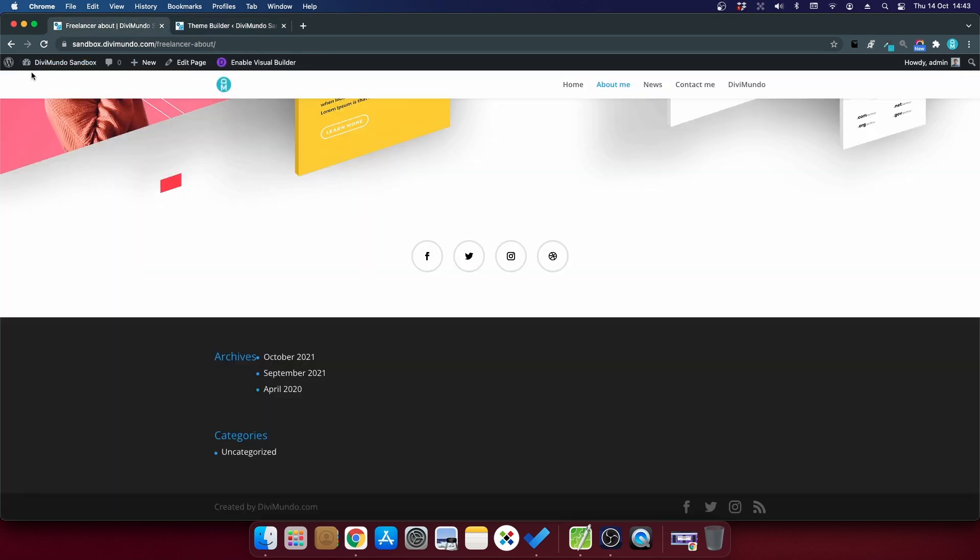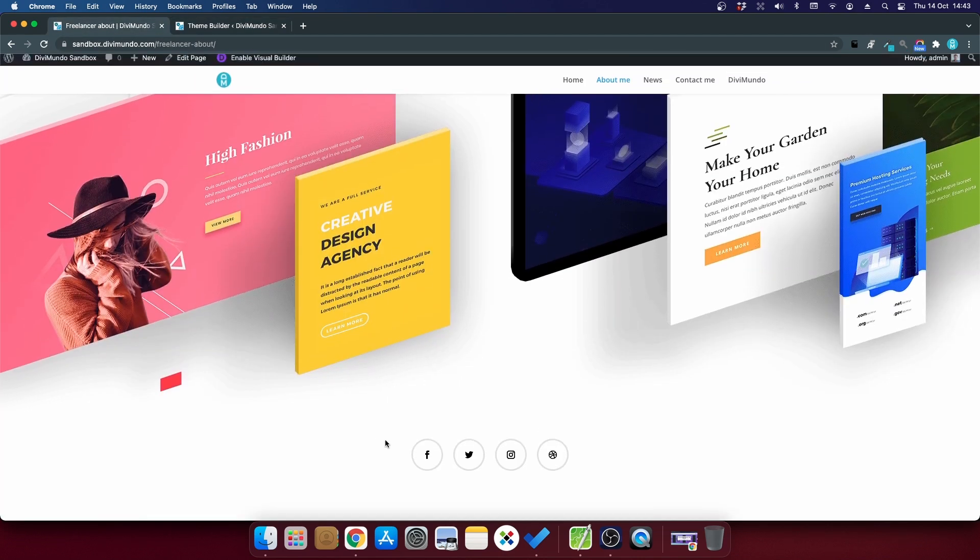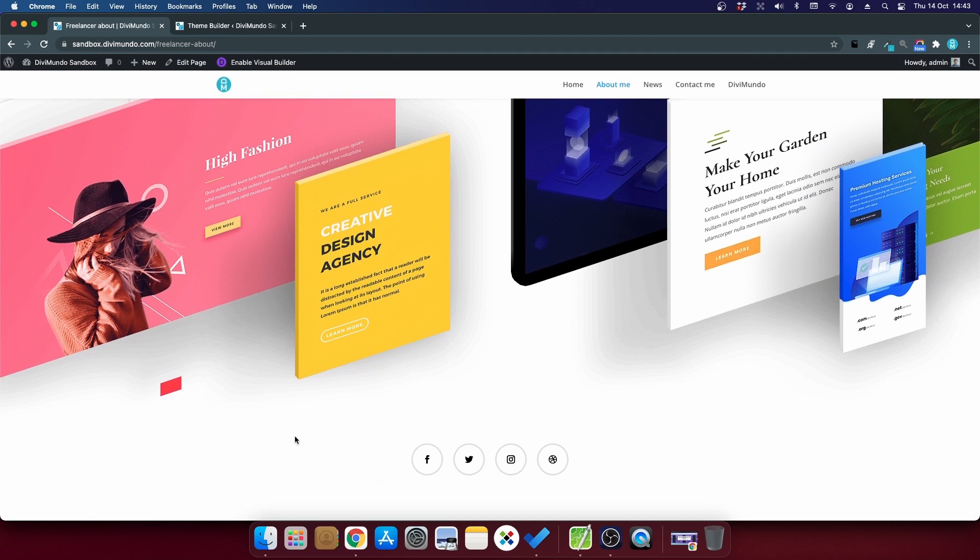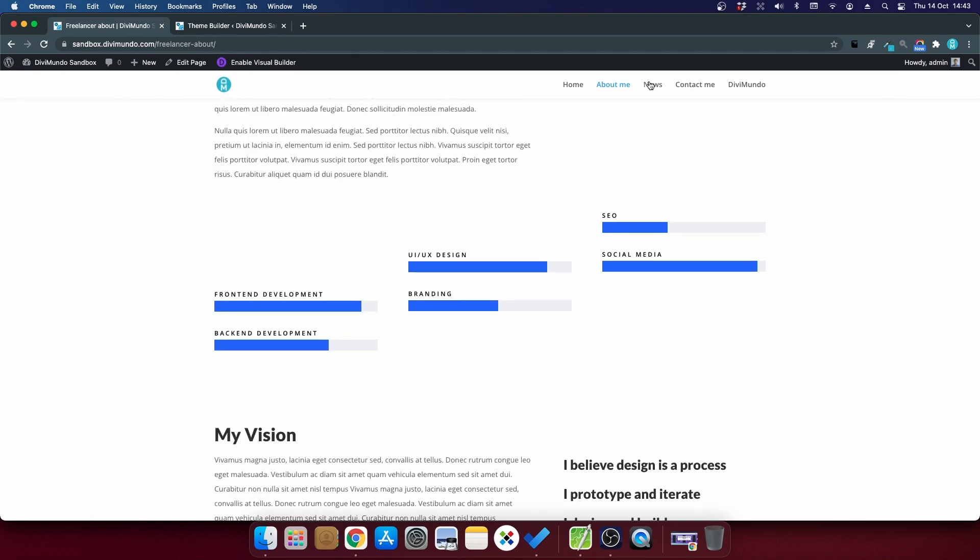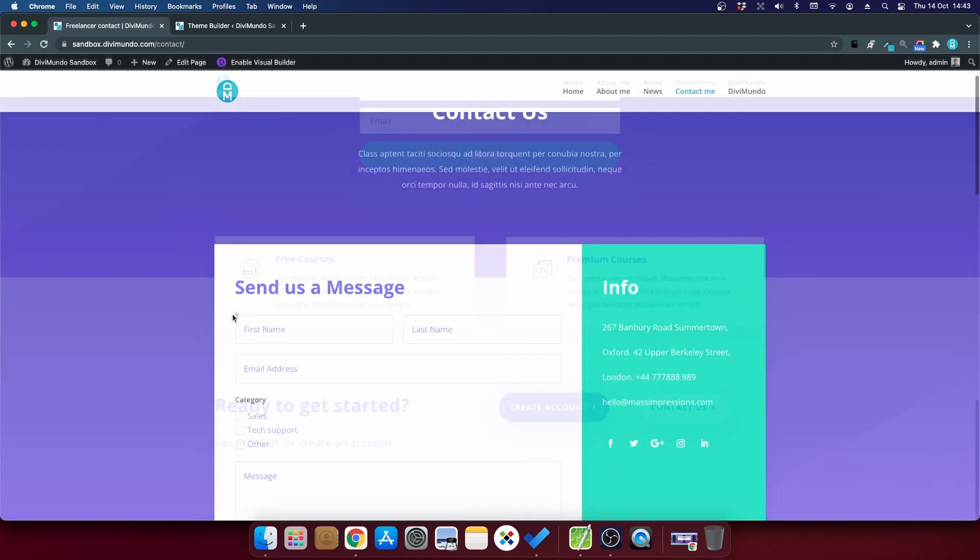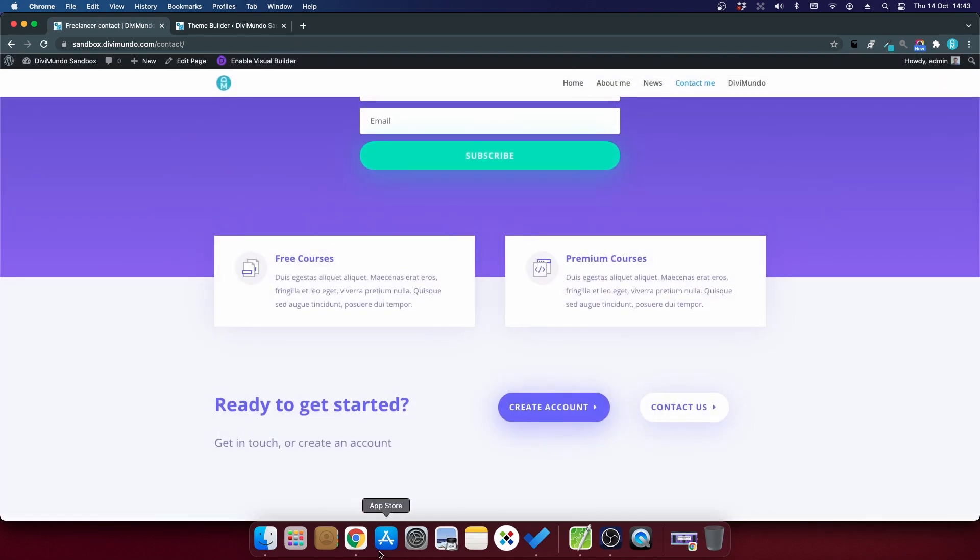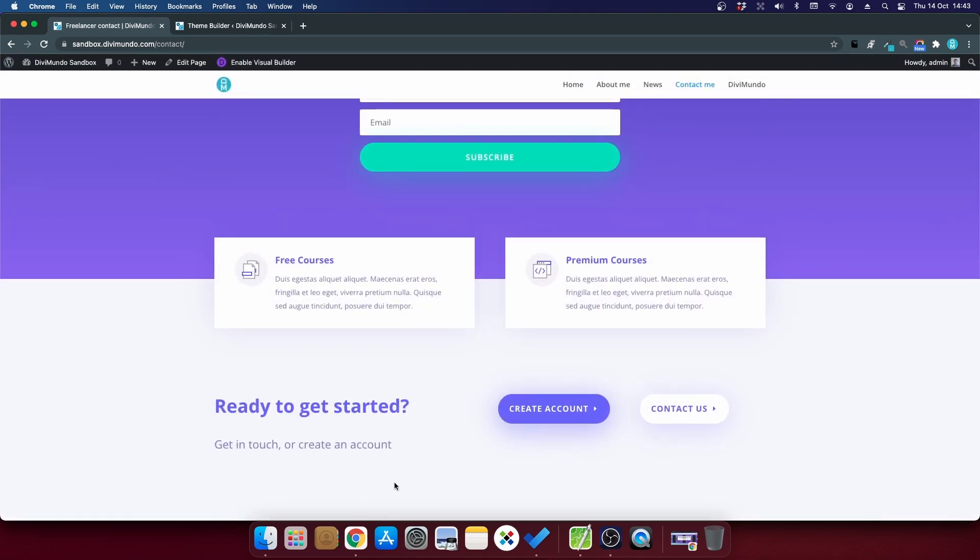And I go back to my page and refresh it and now you can see that the footer is gone. And the same result should come if I go to any other page like the contact page. Yes, the default footer is gone there too.